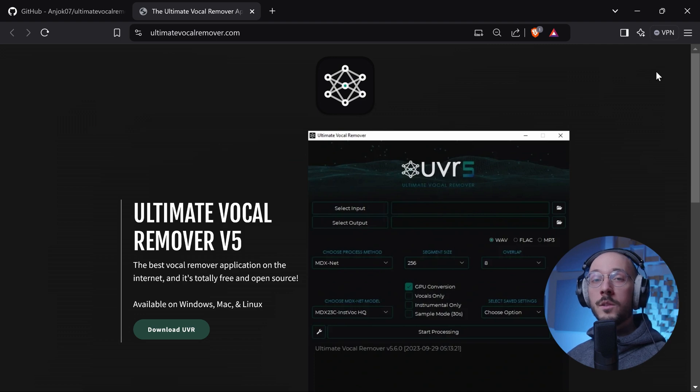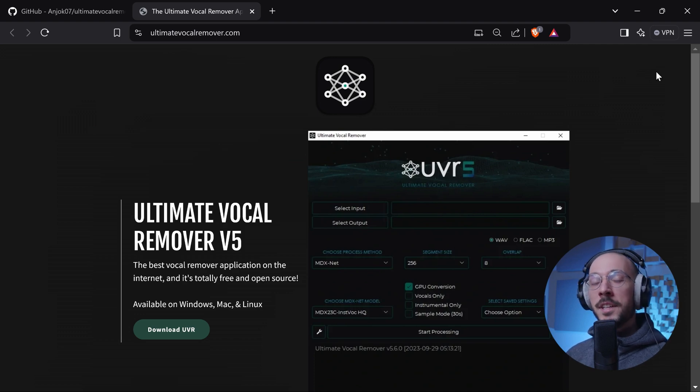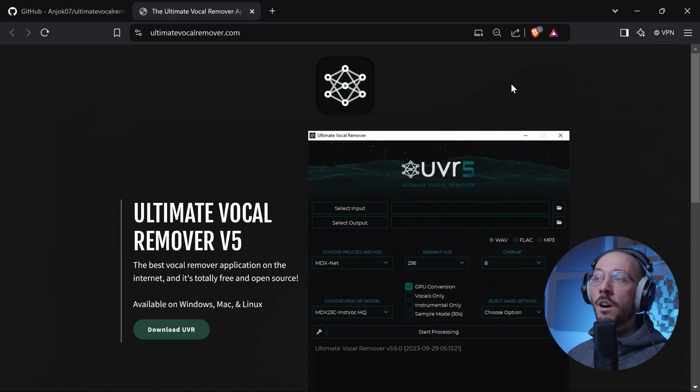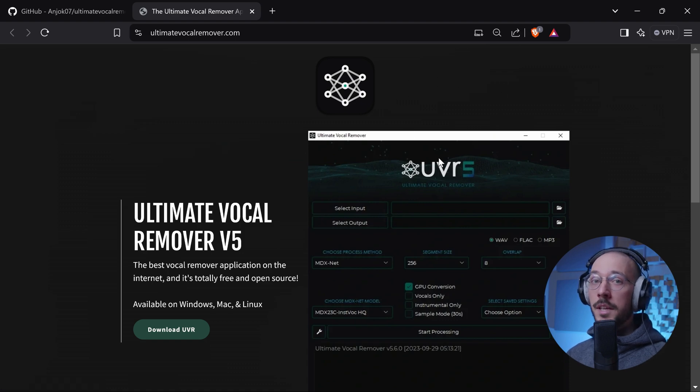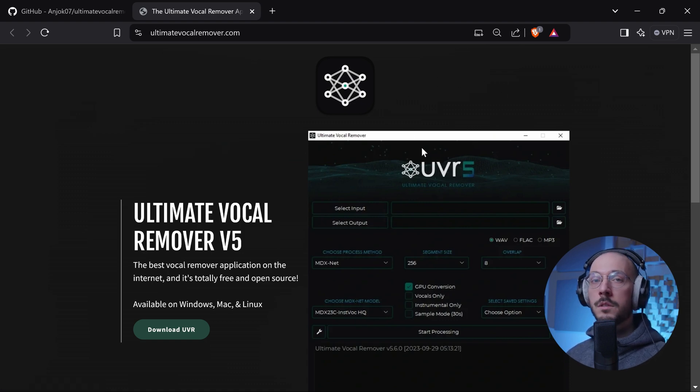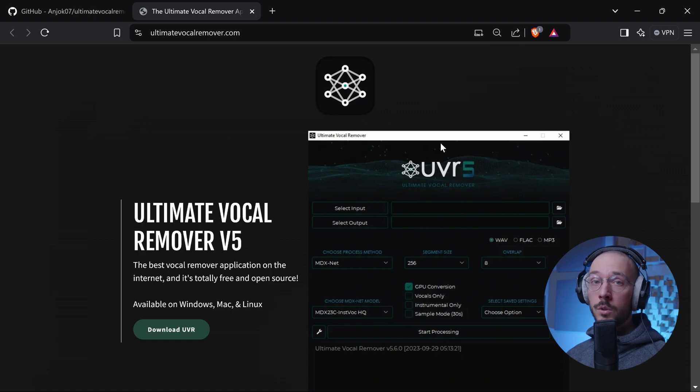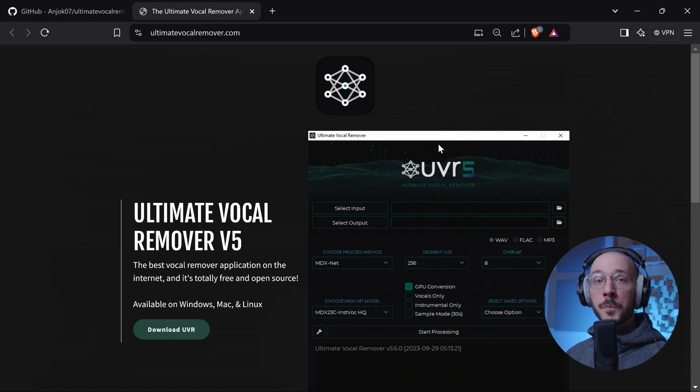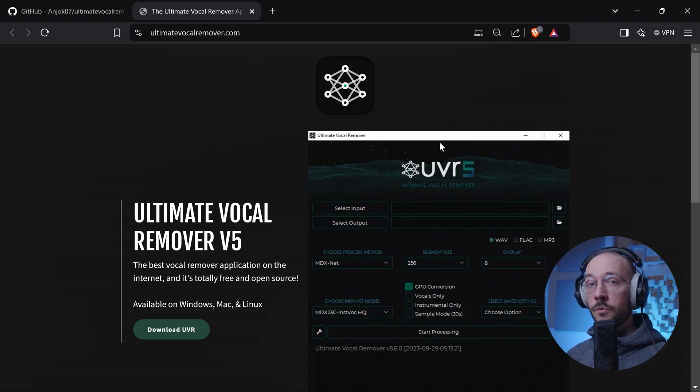Hello folks and welcome to SoundCodex. In today's video I want to show you how to use UVR5, which to me is one of the most, if not the most powerful free software to remove vocals or extract instruments from a full song.